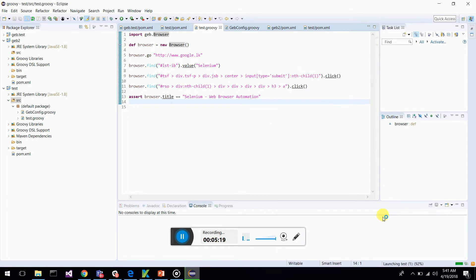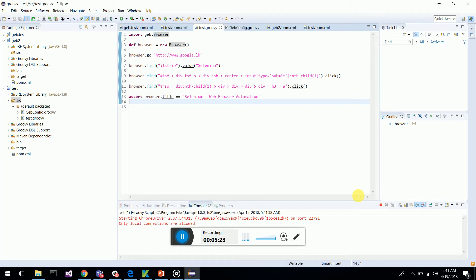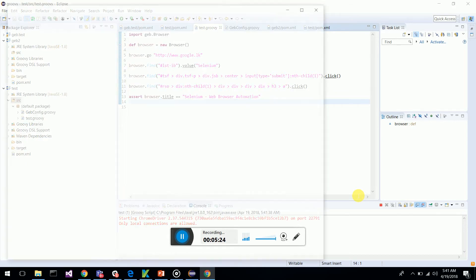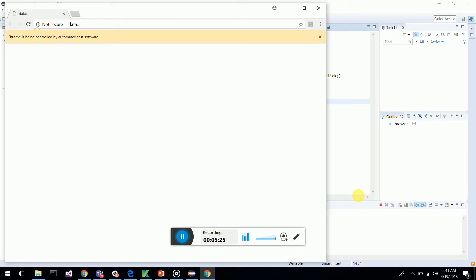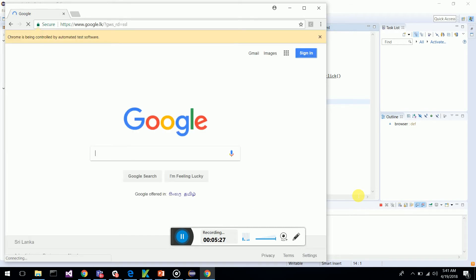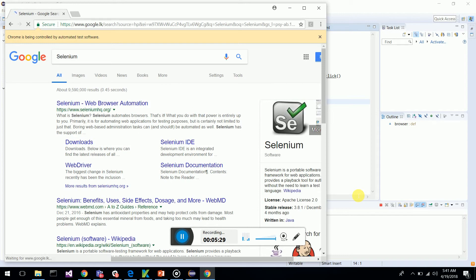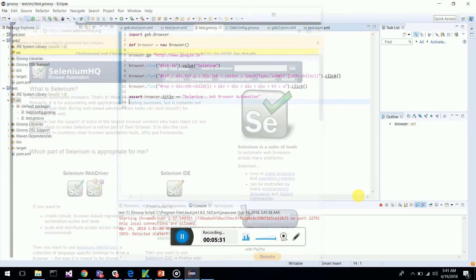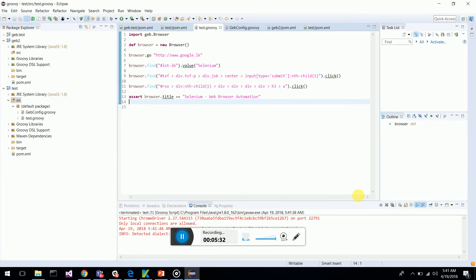The browser comes up, runs the Chrome driver. You should have the Chrome driver latest installed if you have the latest Chrome browser. It types Selenium, then goes to Selenium site and verifies it.